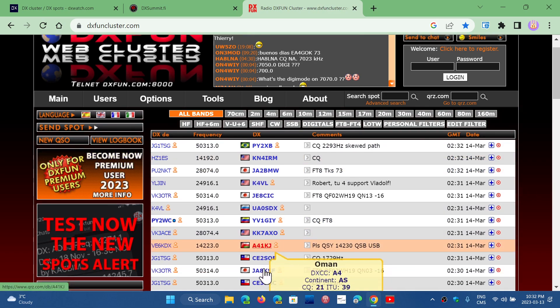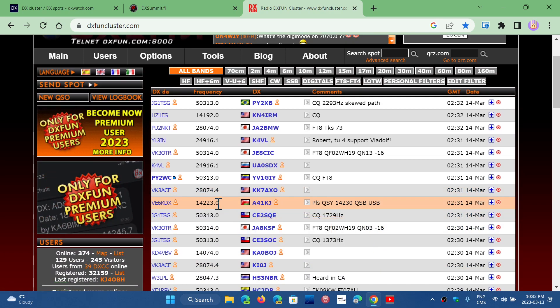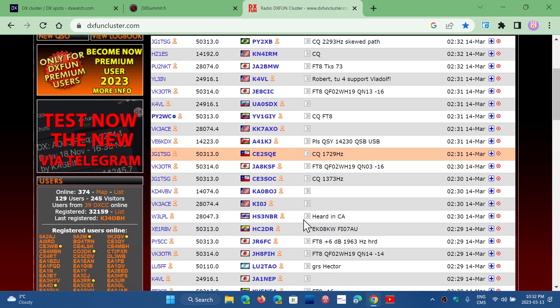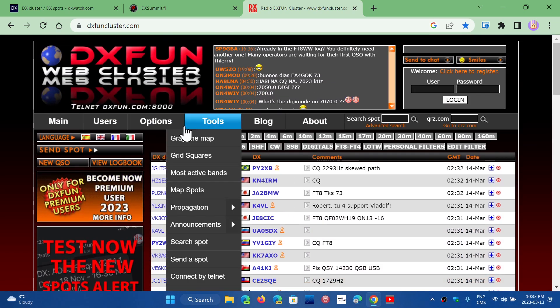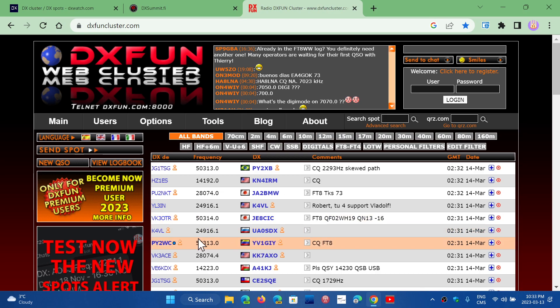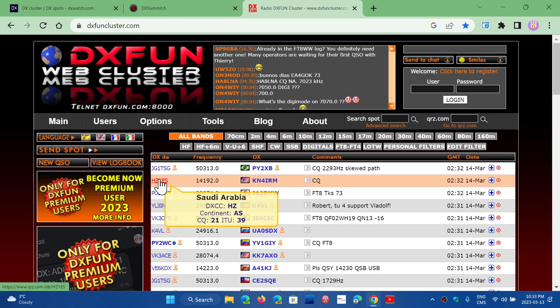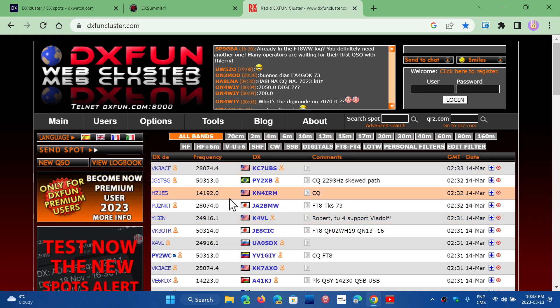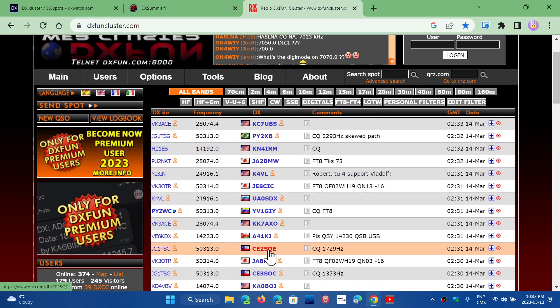So for example, here there's Oman 14223. It would be interesting to go and see if I can hear it and maybe contact them. Usually what you have is the first station on the left is the station that made the contact. The station on the right is the contact, or the DX station they want to mention or talk about.